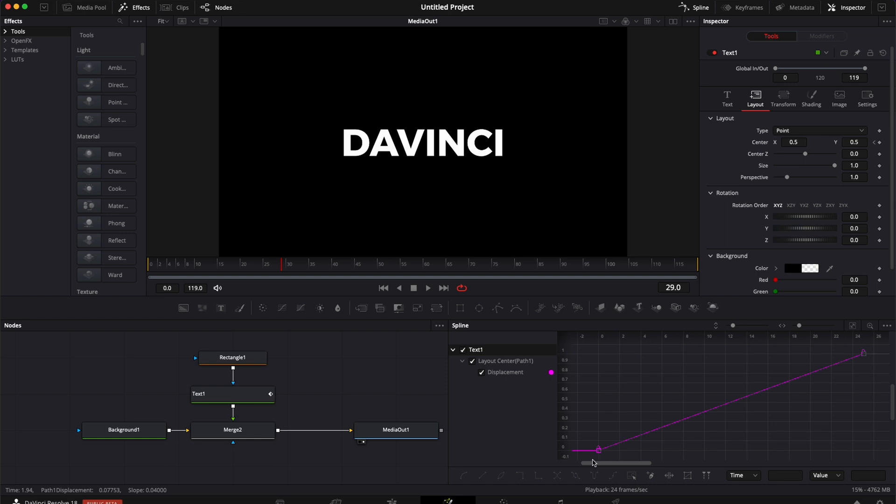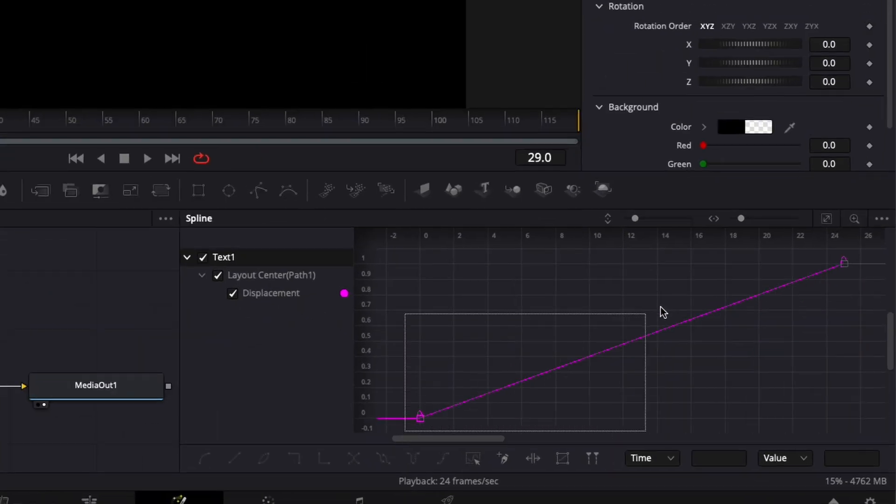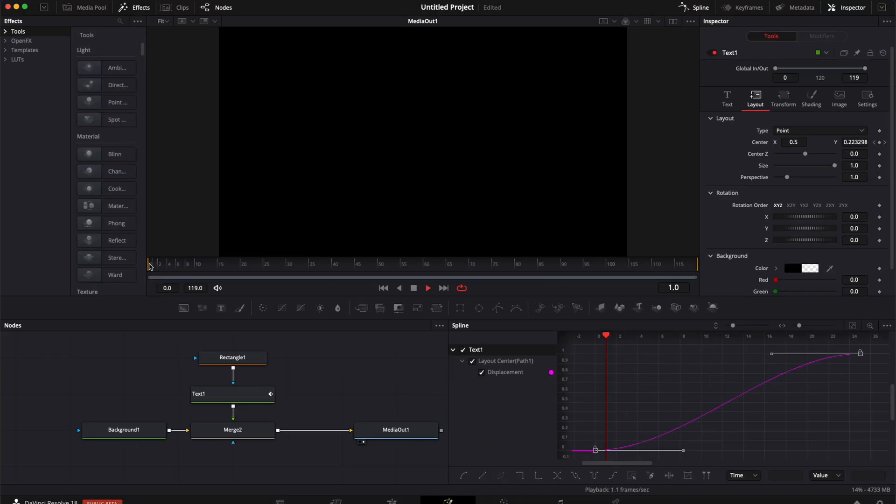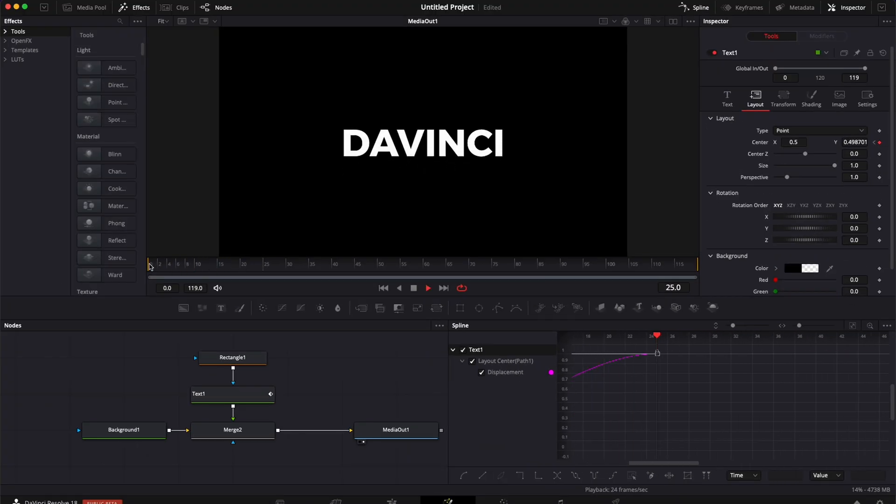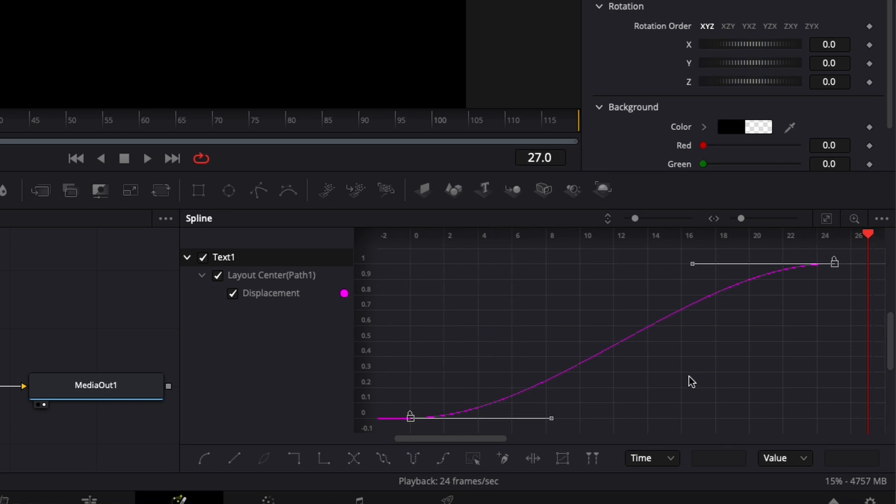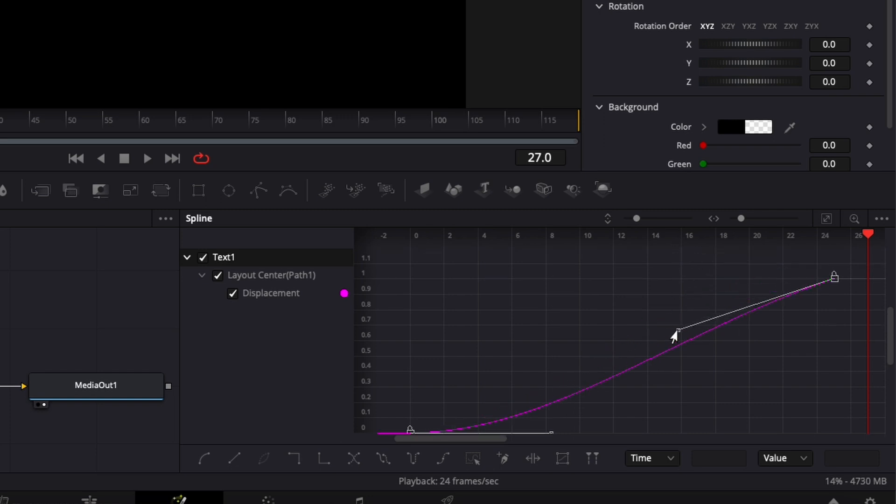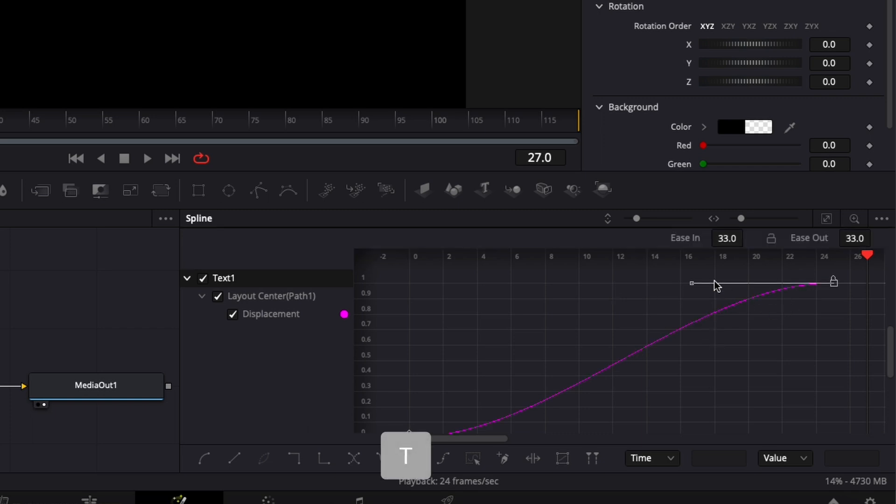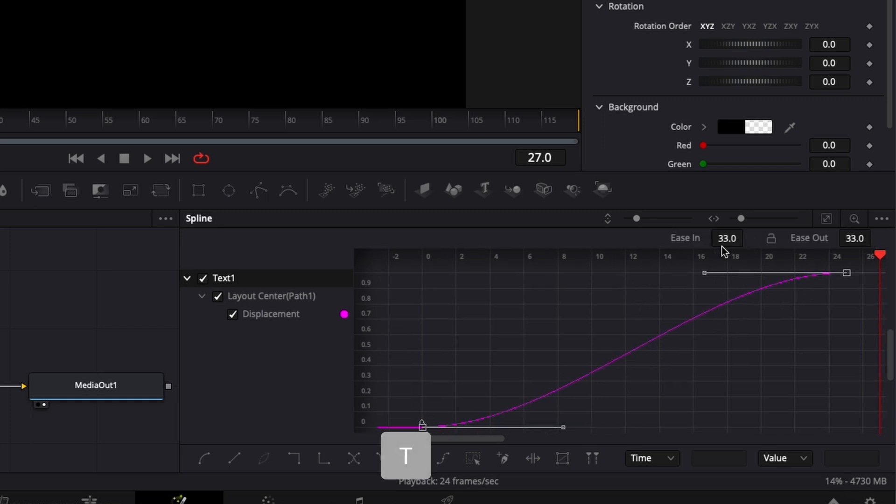So the first thing you can do is here selecting your two points, hitting S to get an S curve for your animation. And already right there, that's just going to look a lot more natural because we're going to have some ease in and ease out. This alone is going to make your title look and feel way more professional. You can then go a step further and play with those handles to really get the look that you want.